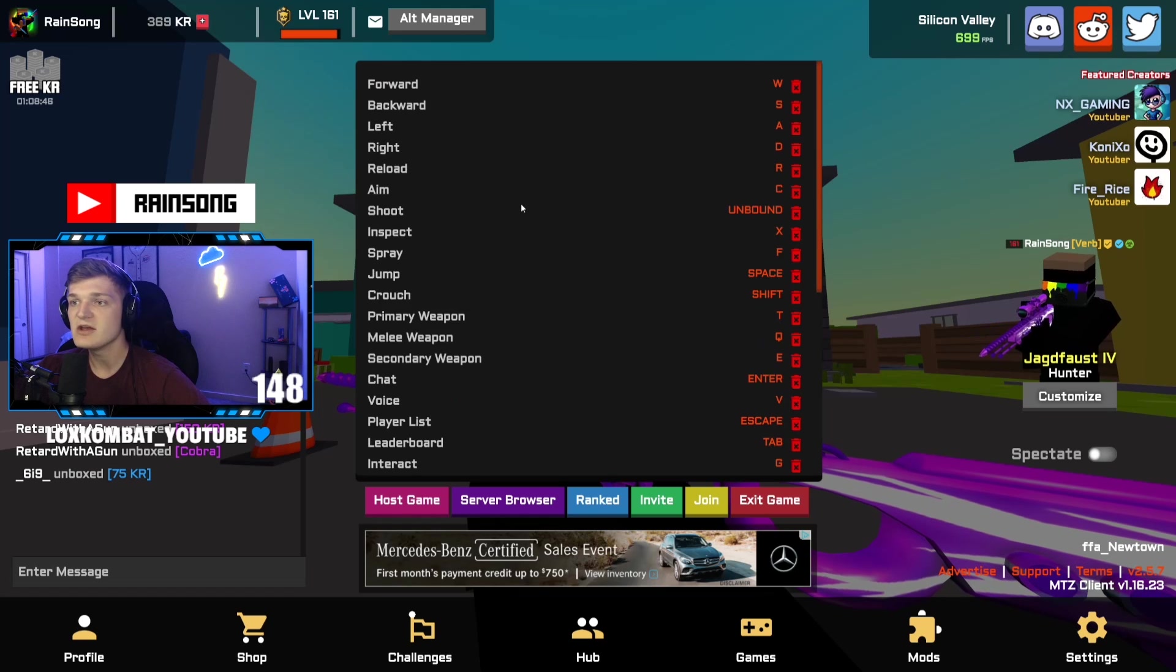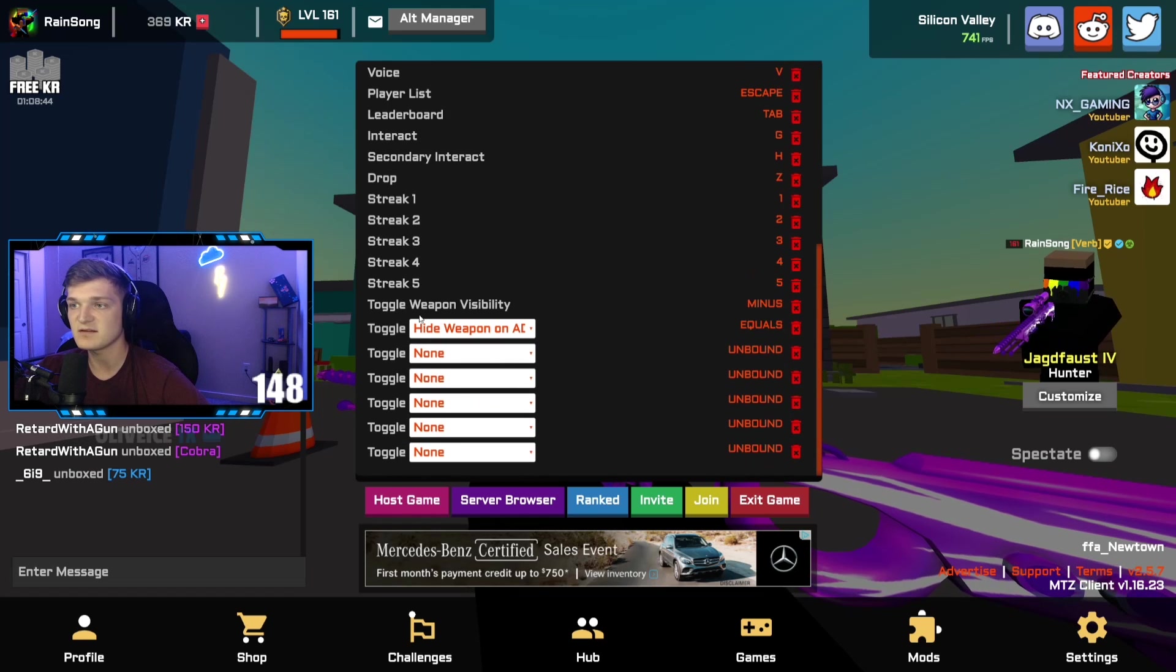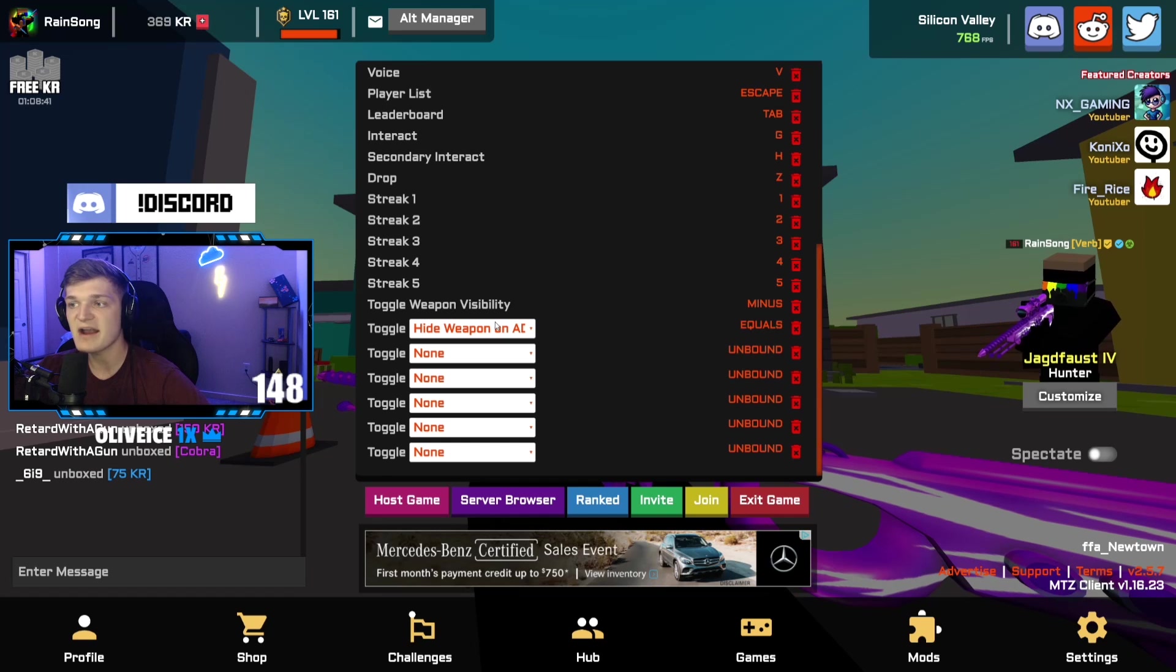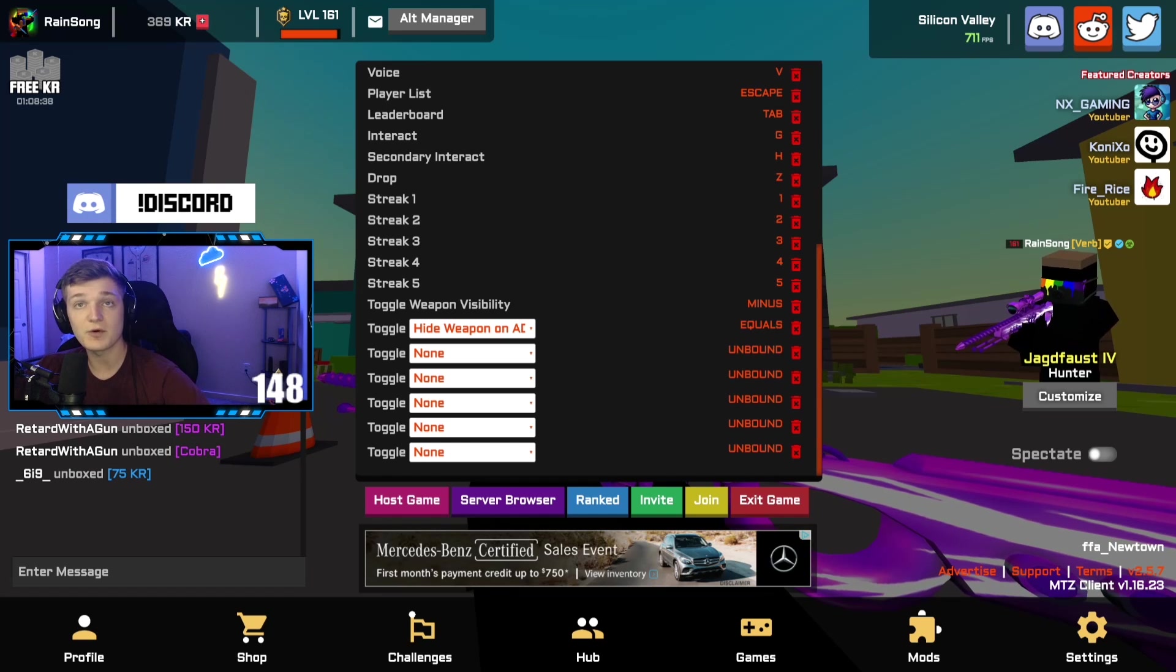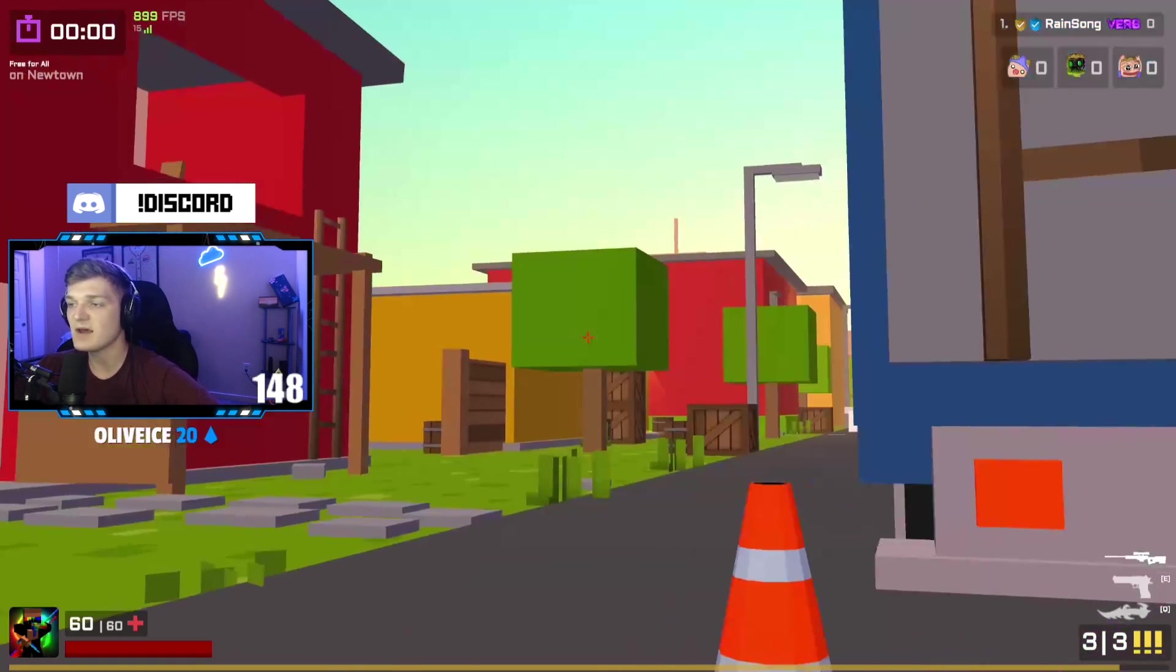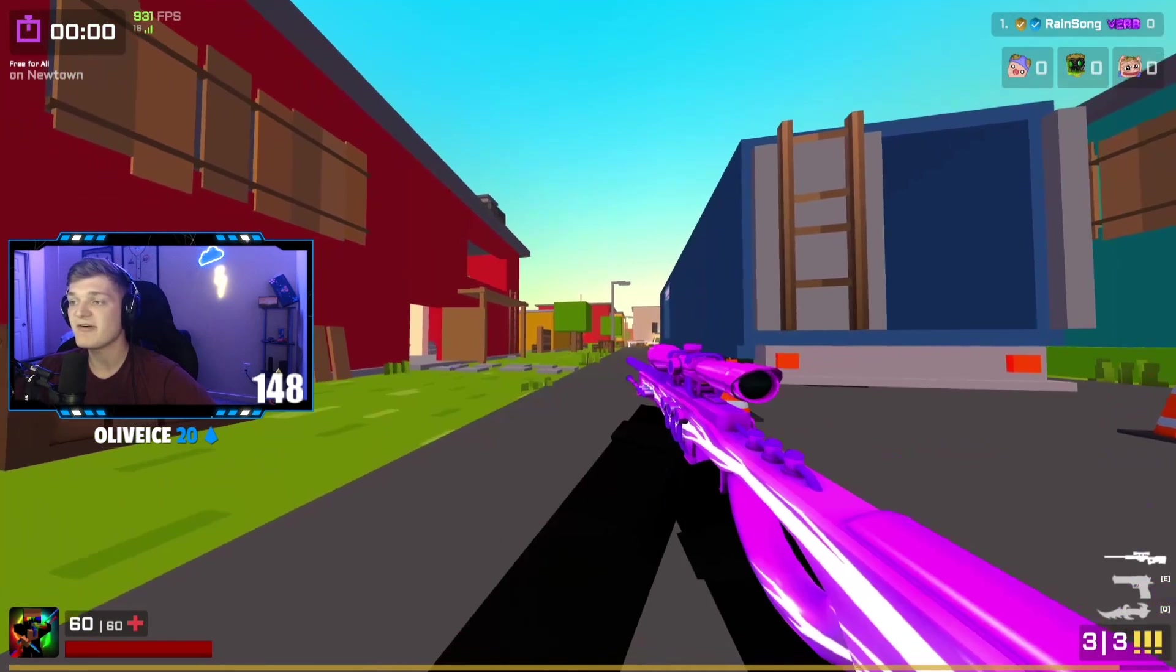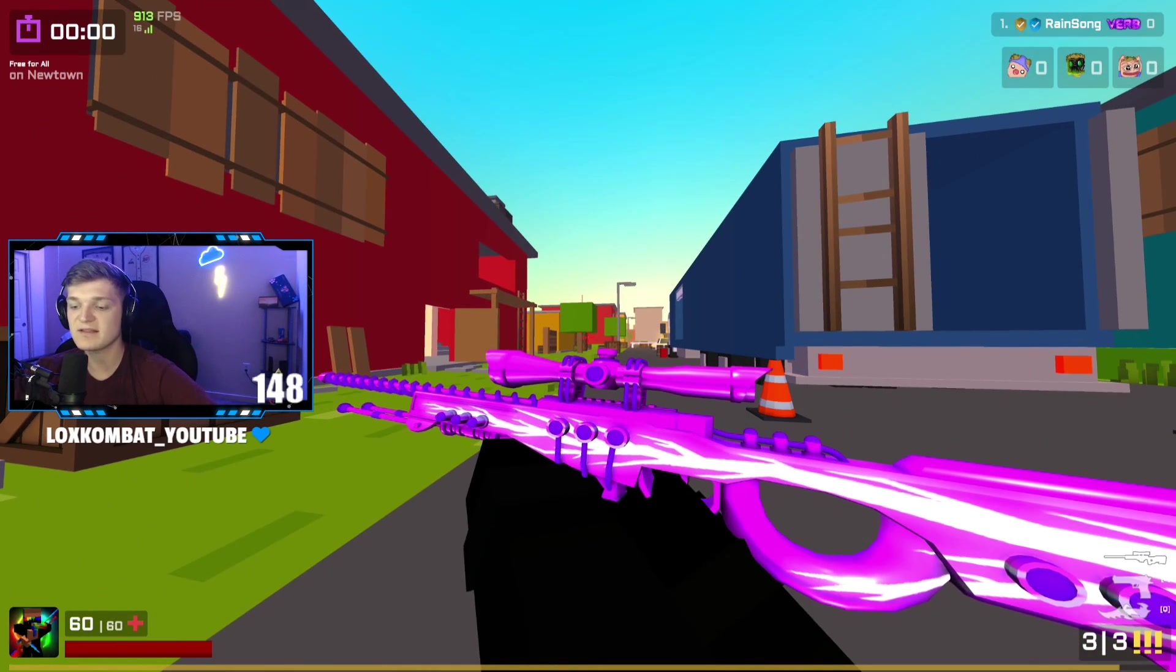If you go up to your top of your settings and go to controls, you can actually set hotkeys for different things. Down here, weapon invisibility, I have set to minus, and hide weapon ADS I have set on equals.